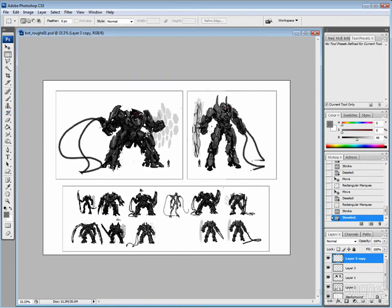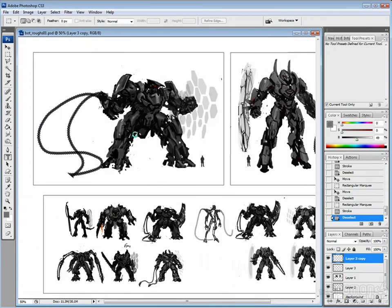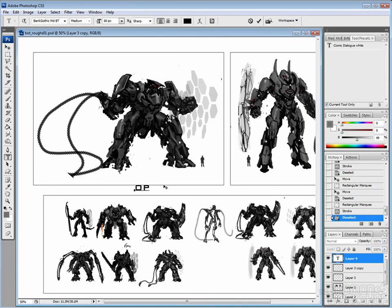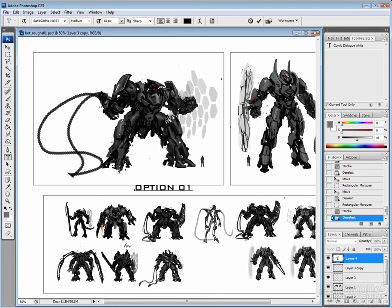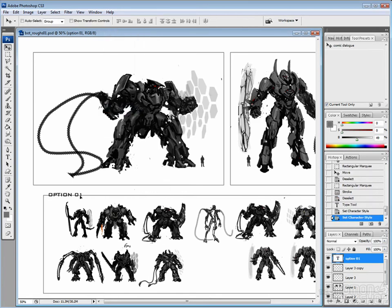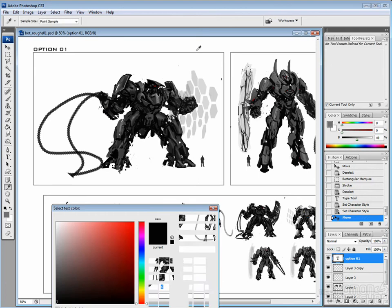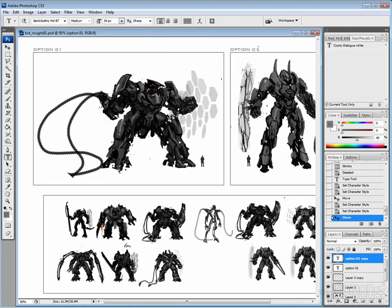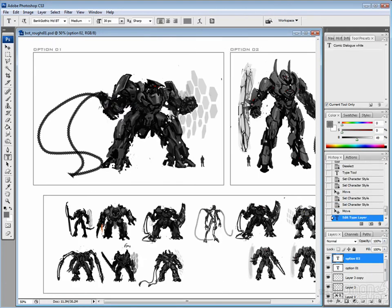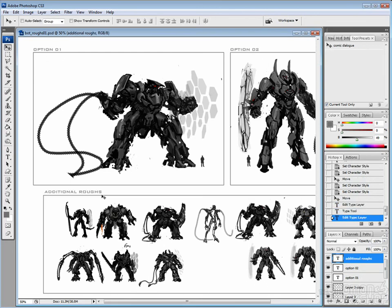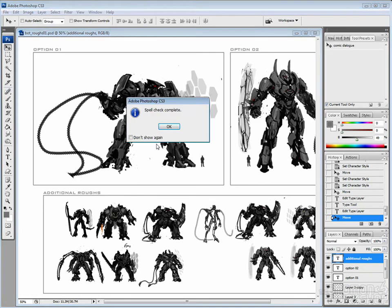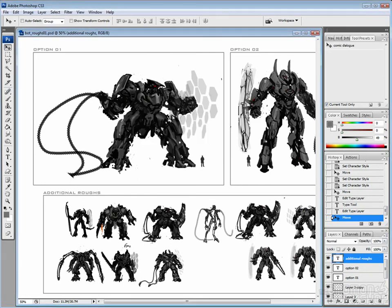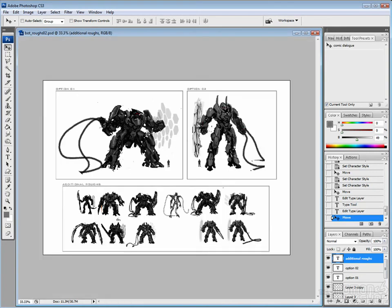One thing also to mention is you got to be careful with whatever roughs you deliver because oftentimes the person you're delivering things to your client will pick something you really didn't want them to pick. So don't include something that you really hate. Like there's a couple on the bottom there that I would not actually send that stupid one in the middle, whatever is whatever he's about.